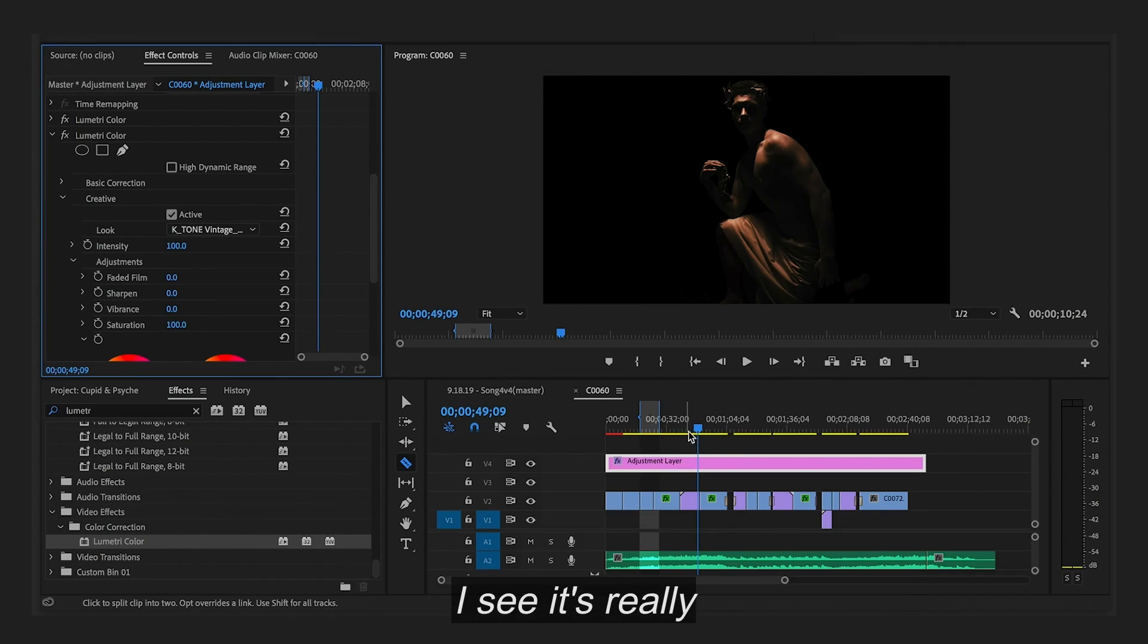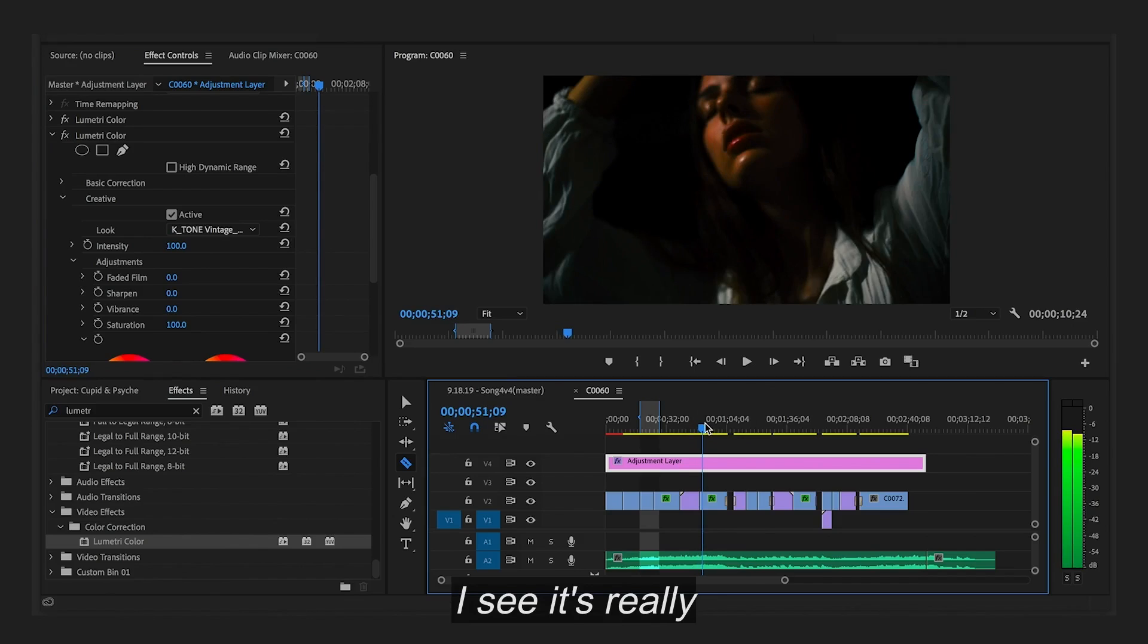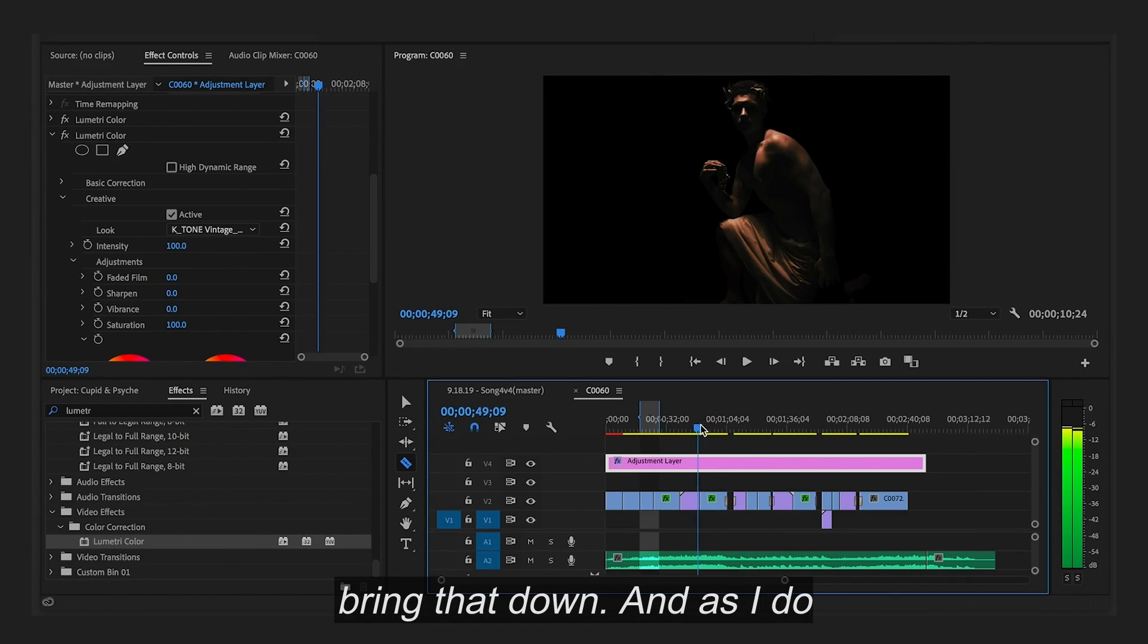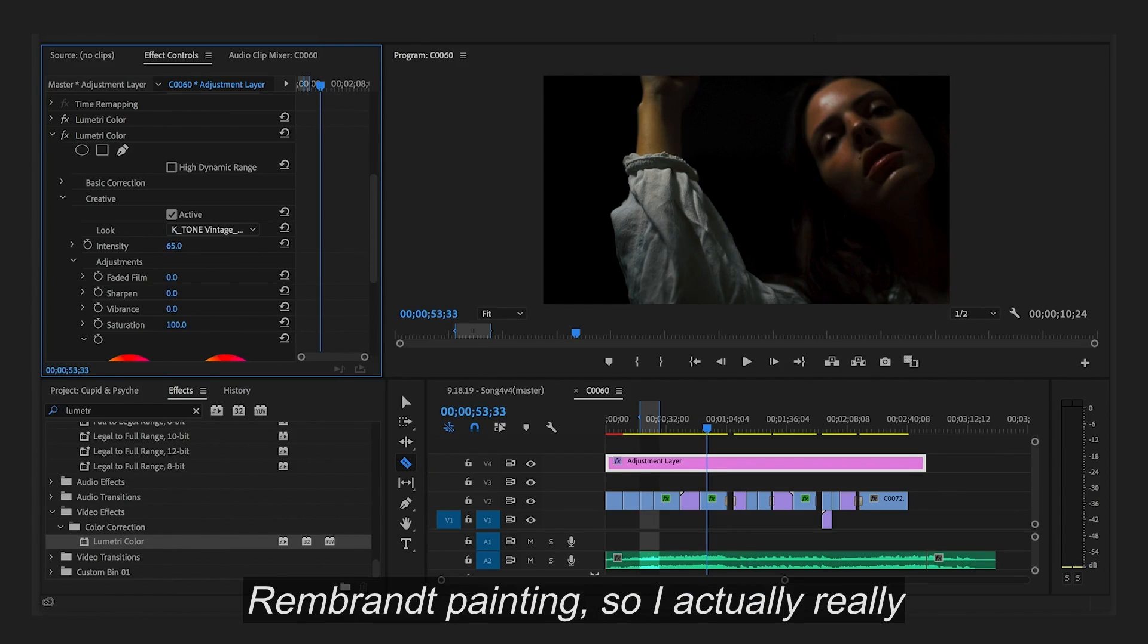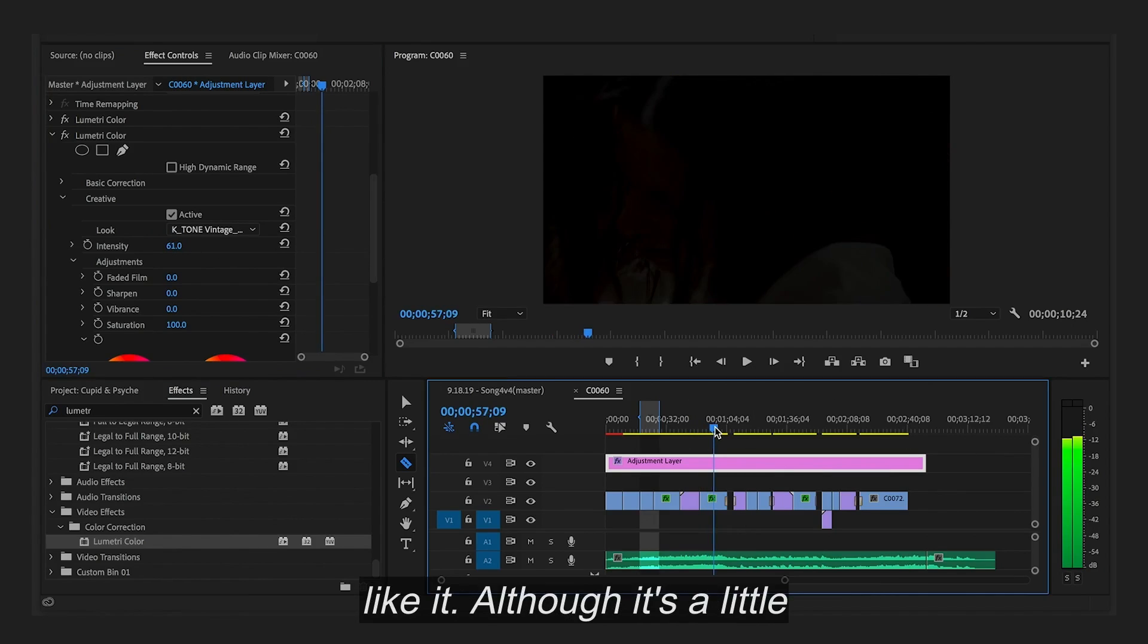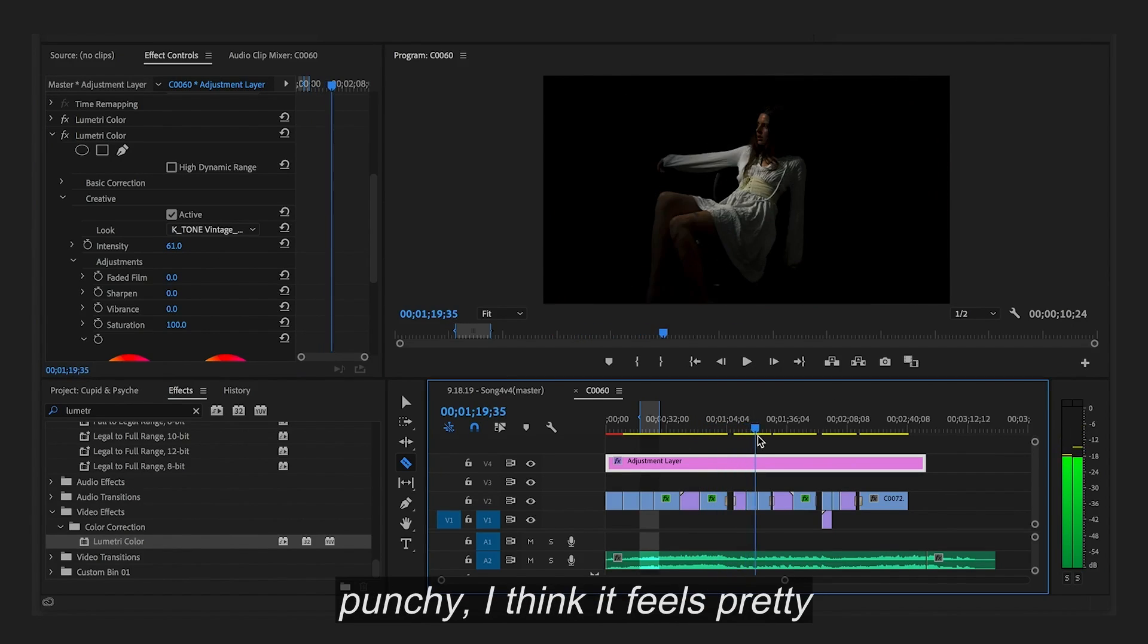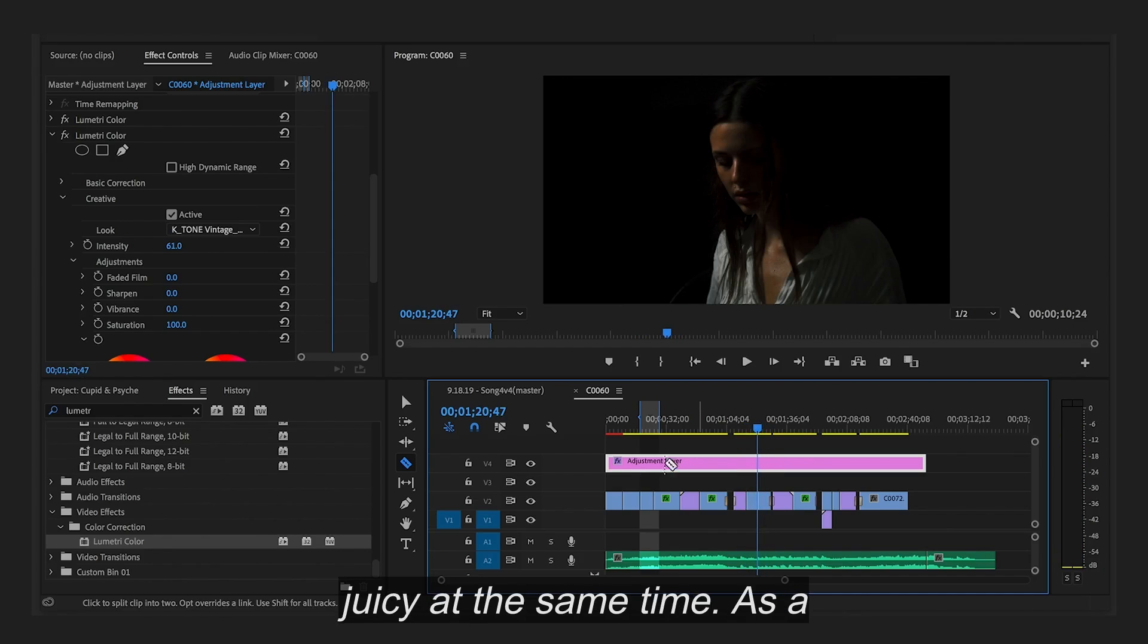After throwing on one of my favorite LUTs I see it's really intense. So I'm going to bring that down. And as I do that it's reminiscent of a Rembrandt painting. So I actually really like it. Although it's a little punchy. I think it feels pretty juicy at the same time.